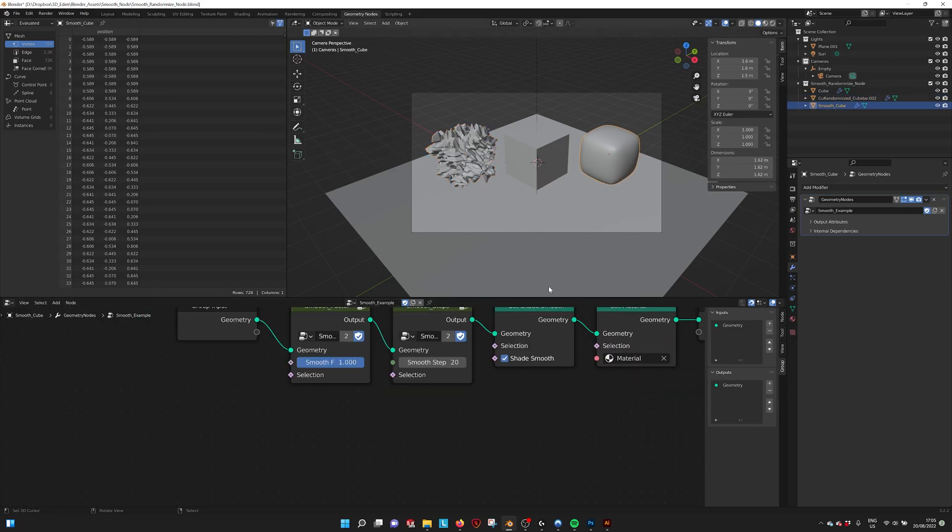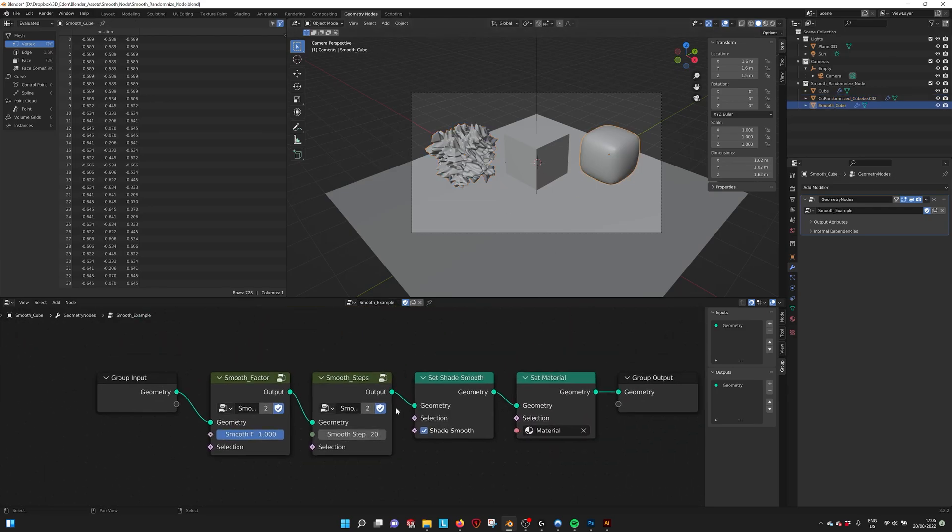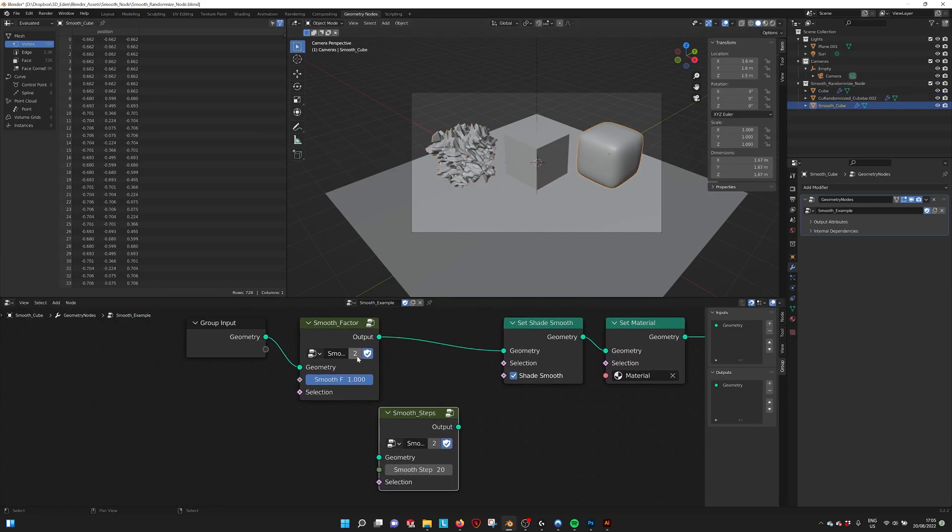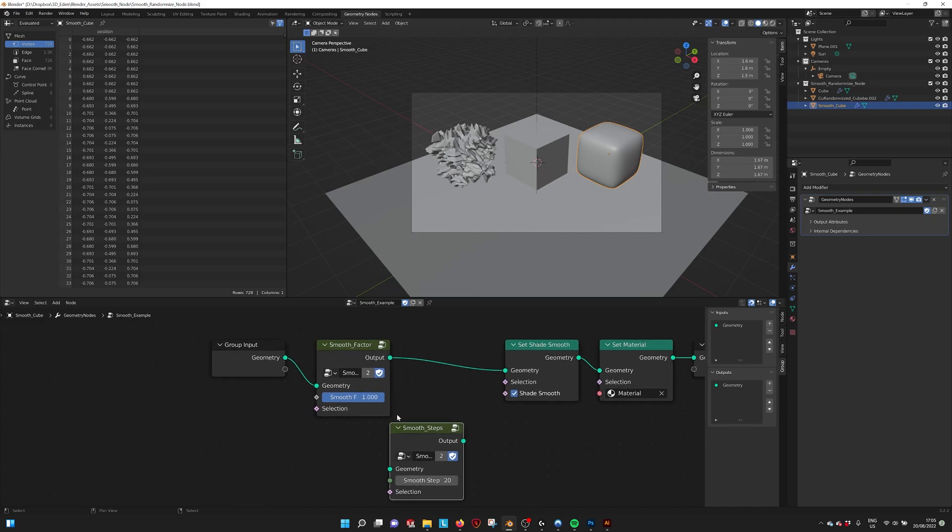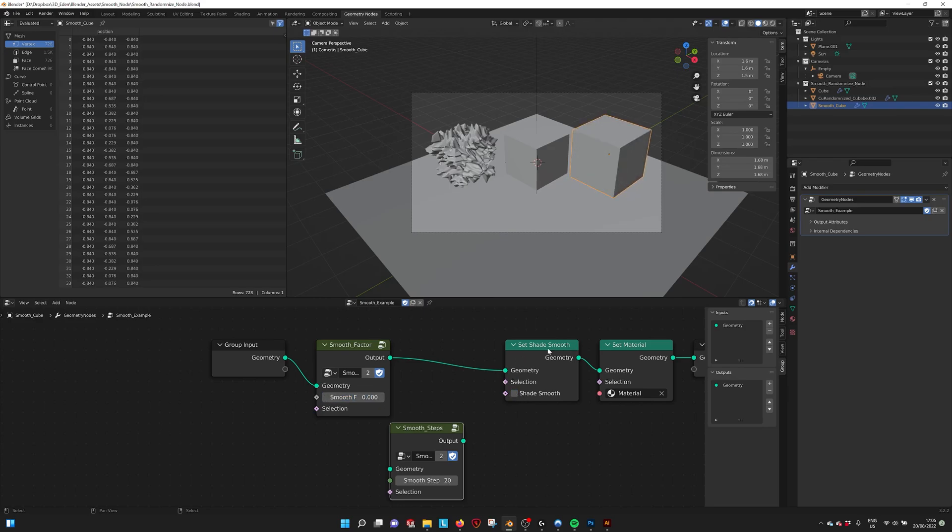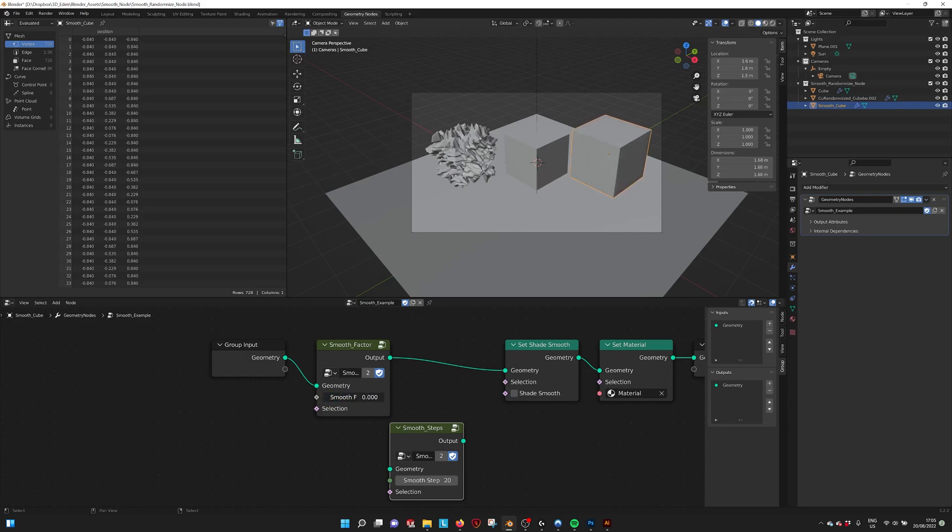And also we have a smooth node. So here we can see two ways to smooth your model. One is by factor, so you can just drag. There's also this set shade smooth. Here you can see what happens.